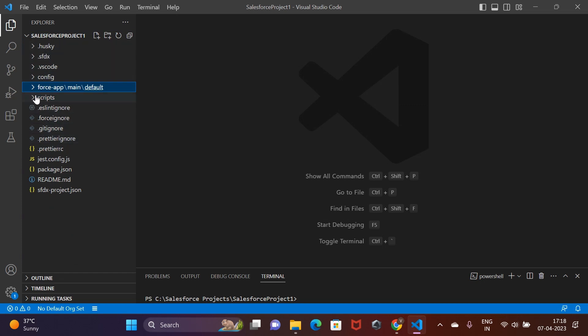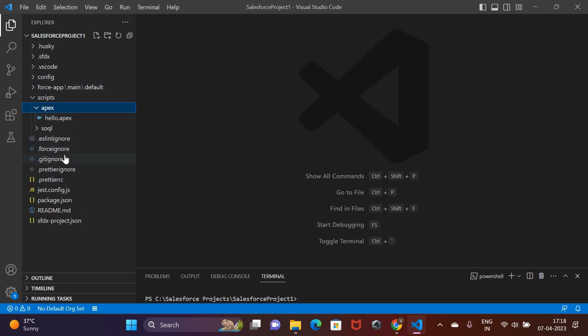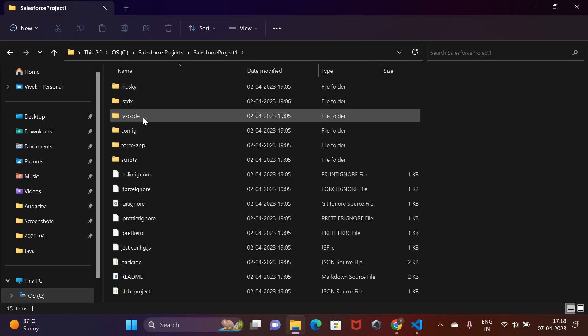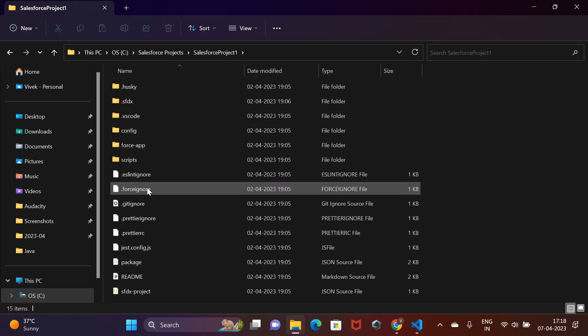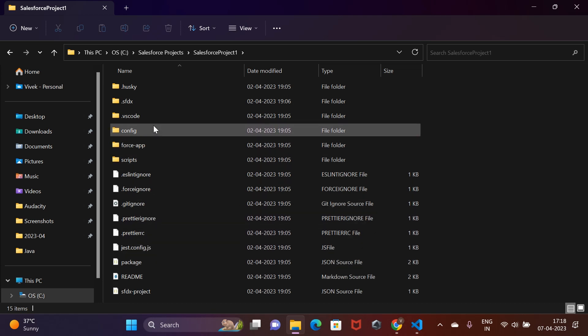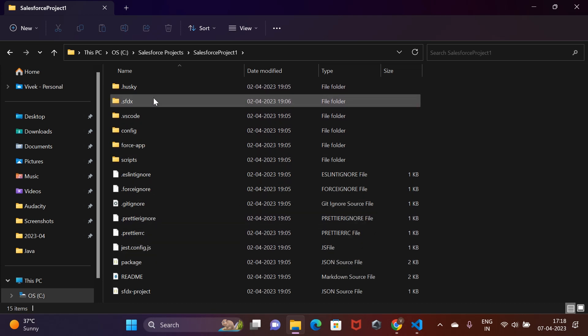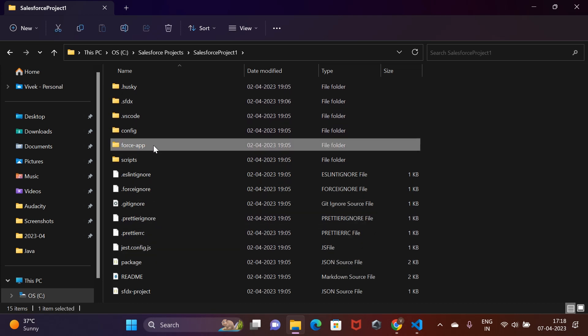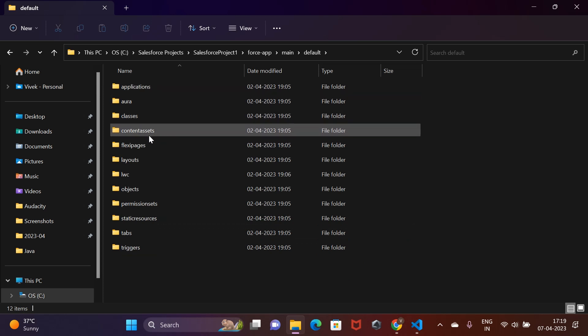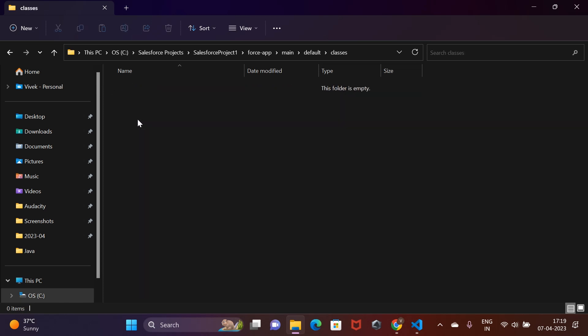When we created the project, this was the folder structure created by Salesforce CLI. You can also check these folders from the local file explorer. The structure should be identical as you see in VS code. Notice there is no Apex class as of now.